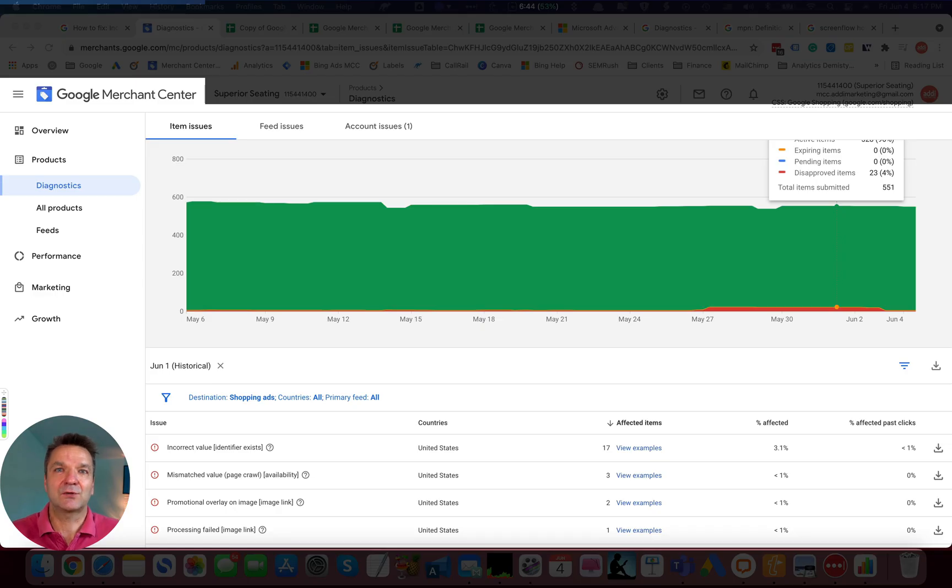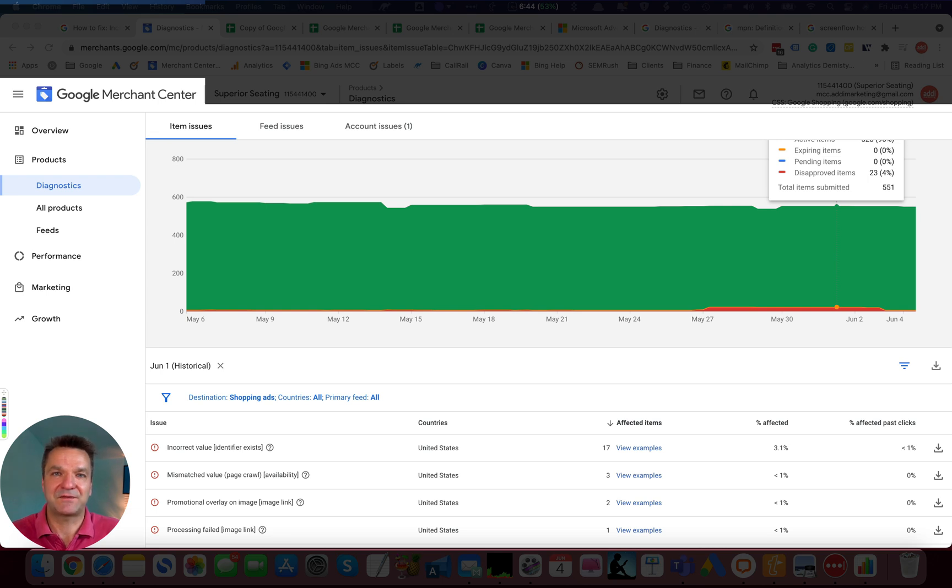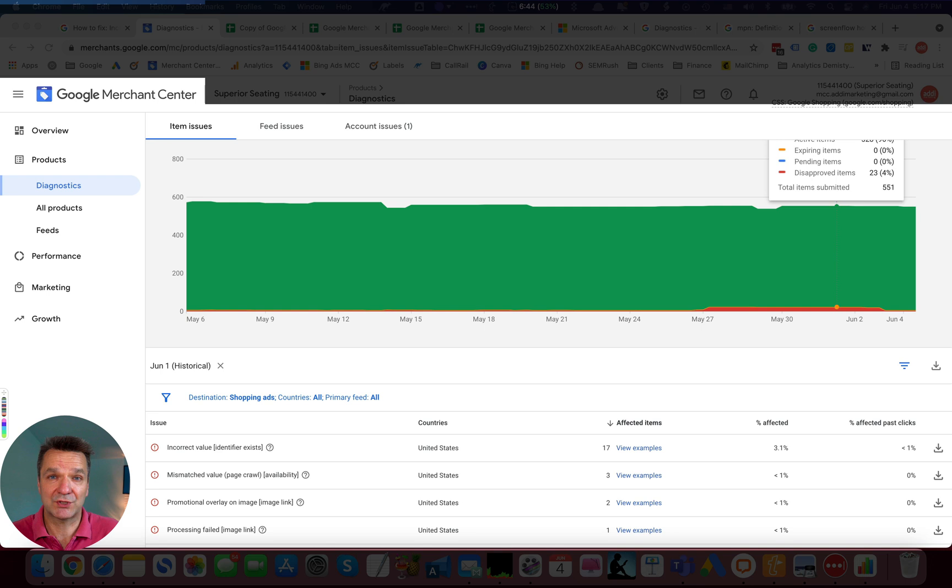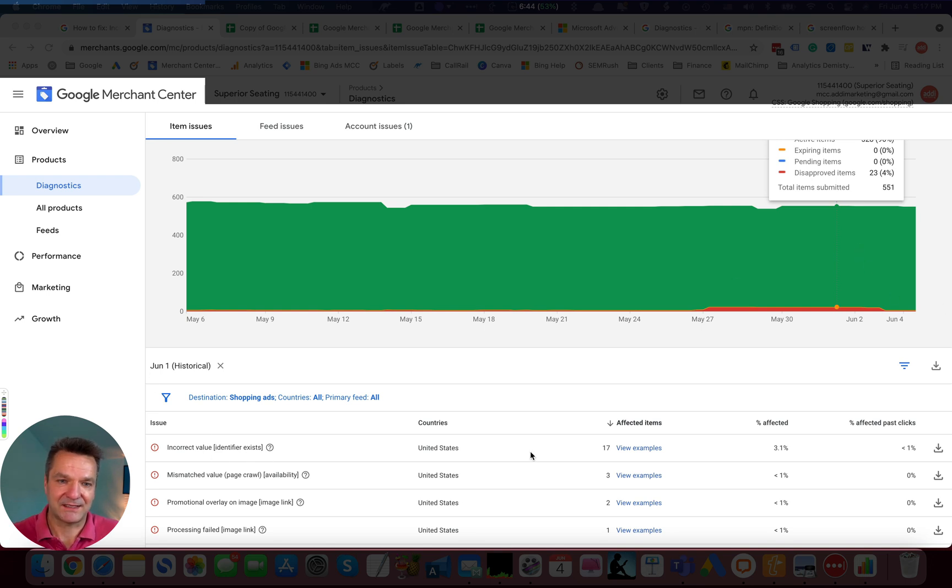Let's look at an example of fixing the Identifier Issue on Magento 2 Store. The issue is incorrect value Identifier Exist that affected 17 products.